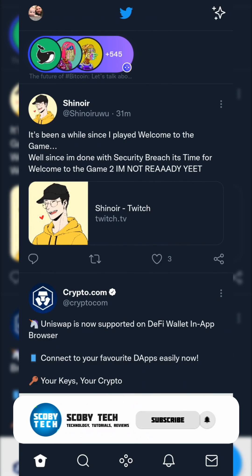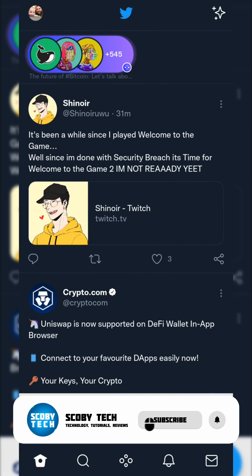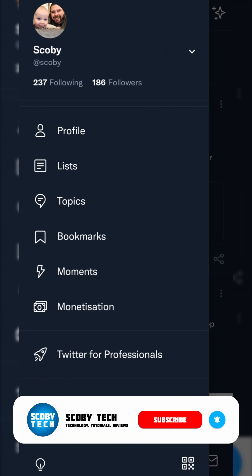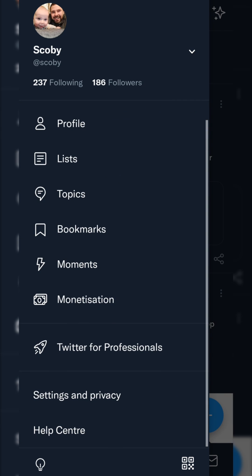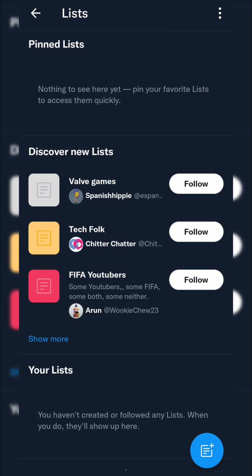Once you have the Twitter app open and you're logged into your account, what we're going to be doing is clicking on our user profile on the top left. Then right underneath our profile option we should see the Lists tab. We're simply going to be clicking this Lists option here.